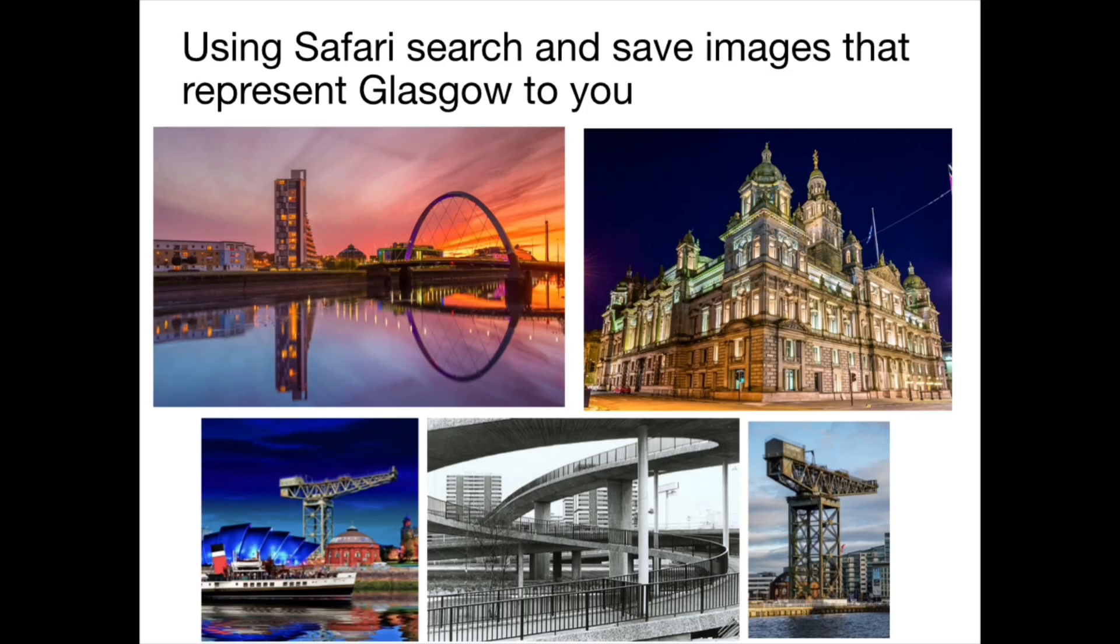Use Safari to search and save images that represent what Glasgow means to you.